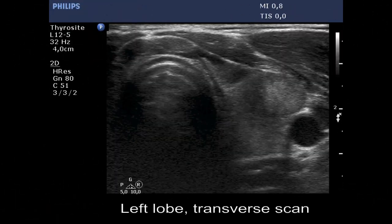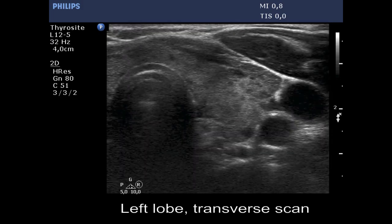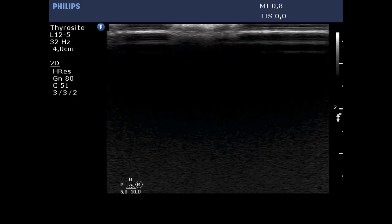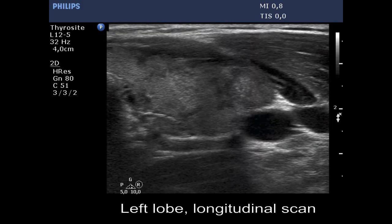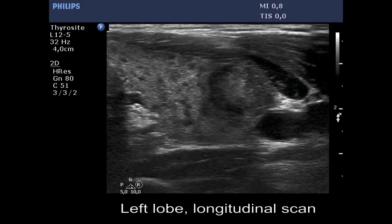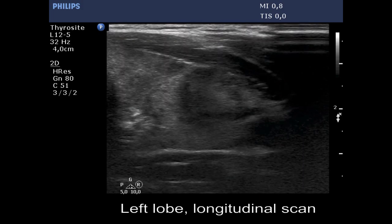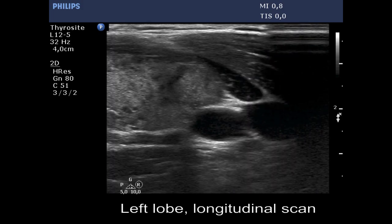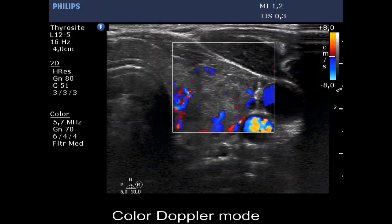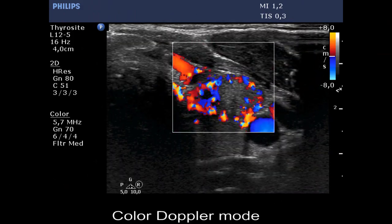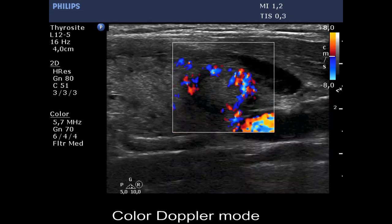The left lobe has a similar presentation, but there is an isoechoic lesion in the ventrolateral part. The nodule shows abutting and bulging contours and has microcalcifications. It has a dominantly paranodular vascularity, though intranodular flow is also increased in certain parts.